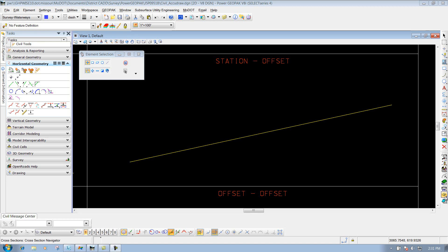In this video, we're going to talk about Civil AccuDraw - civil rules dealing with horizontal geometry. Civil rules are basically constraints on how a particular item was placed, depending on if you use Civil AccuDraw whenever you come in and use your horizontal geometry tools or some of your other tools in your civil tools.